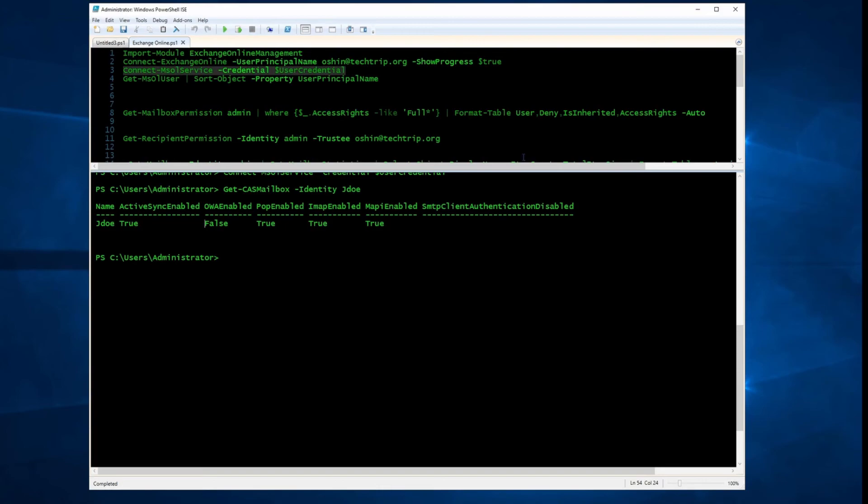One thing I just want to mention here, when I use PowerShell to disable OWA, it took a few hours. So keep in mind, it's not going to happen right away. You have to wait.